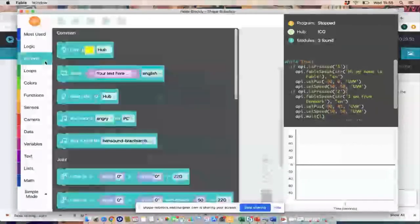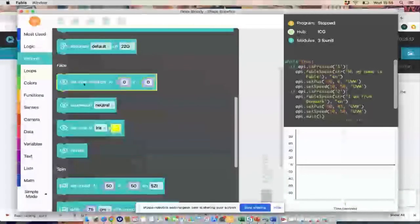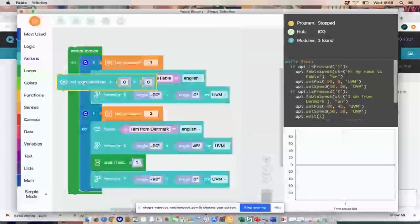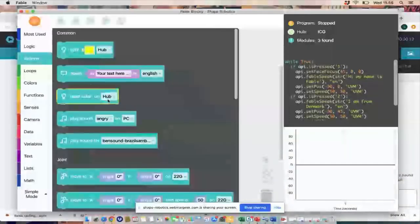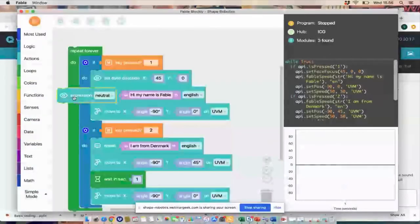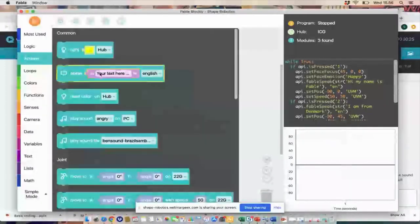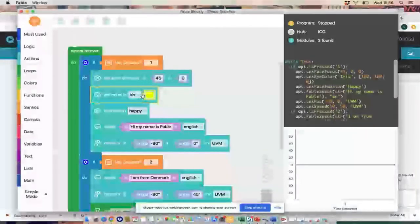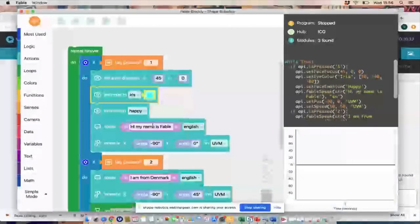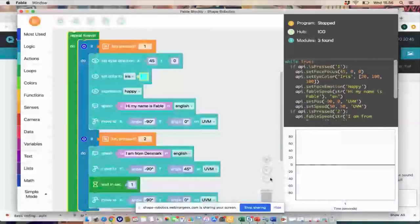Now I want to put in some expressions using the Fable Face blocks. I'd like three things: set the direction of the eyes — I'll put it at 45 degrees. I also want to change the expression from neutral to happy, because it's meeting you. And I'd like to set the color to turquoise, one of my favorite colors.